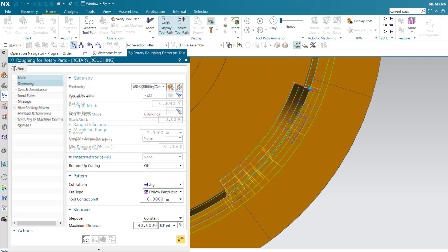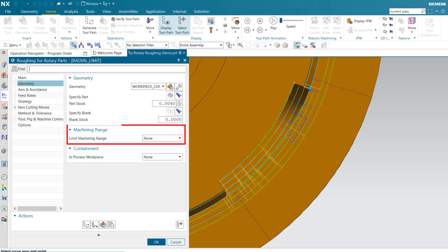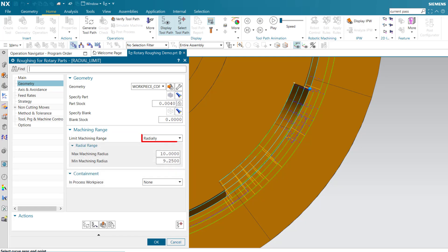Limiting the machining range allows you to determine the beginning and end cut levels of the range. Limiting radially allows you to restrict the machine depth between a minimum and maximum machining radius.